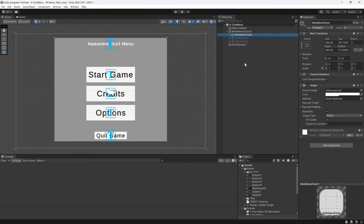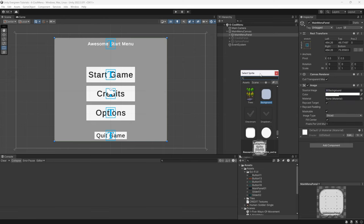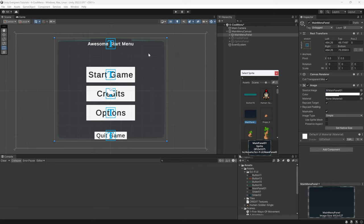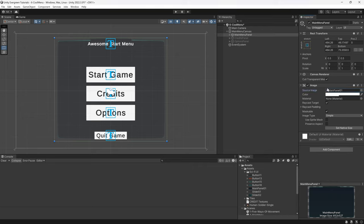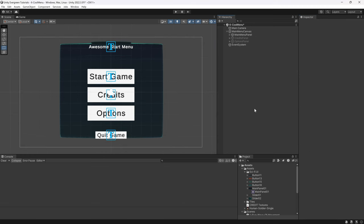First of all, we're going to change the main menu panel. Right now it uses the background source image. We're going to click on the little dot to bring up Select Sprite and choose the main panel. You can see this is already what it would look like. We choose the main panel and then in the color, instead of having an alpha value, we're going to make it completely opaque so you can basically completely see it. That's the first step.